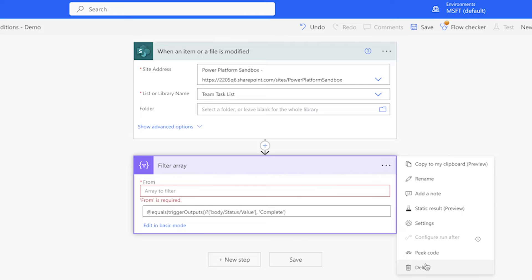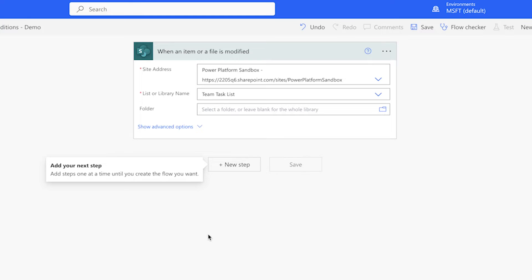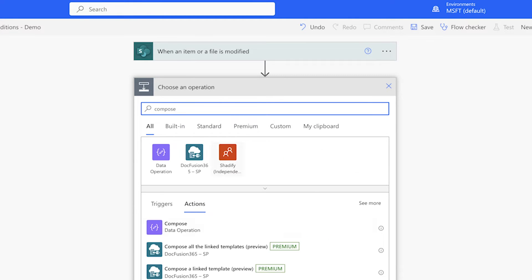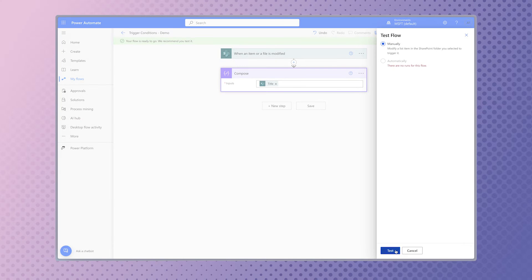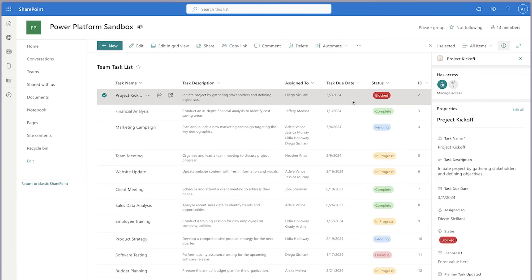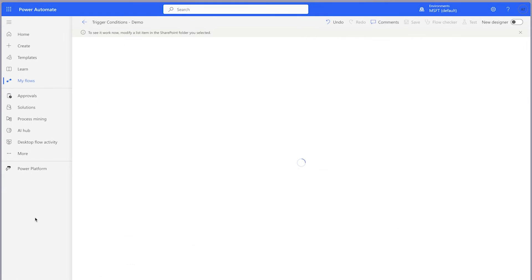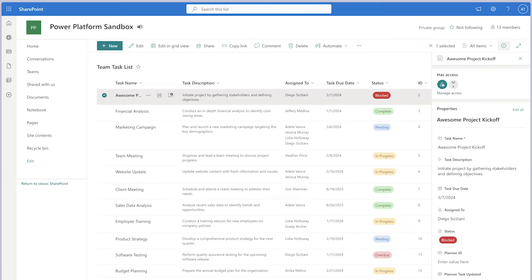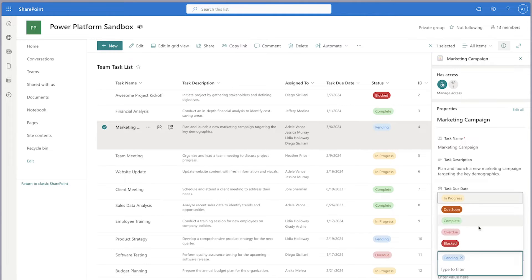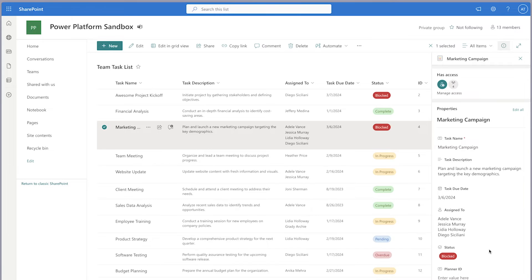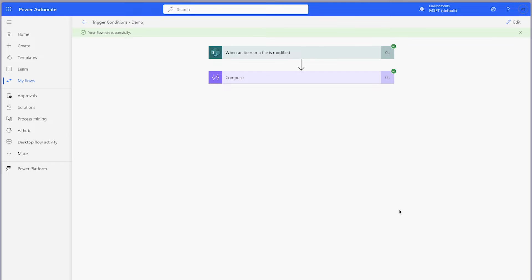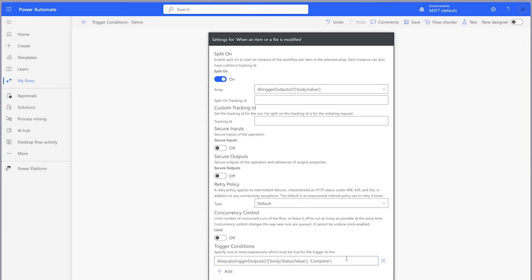Click the Add button and paste the expression from your clipboard. Press Done. Delete the filter array action. Since a flow needs a trigger and at least one action, add a compose action and insert any dynamic content from the list, such as the Title. Save the flow and run a test. Modify an item by changing its title — the flow should not trigger. Change the status column to "blocked" — the flow shouldn't trigger either. Change the status to "complete" — the flow should trigger, and it has. Now copy the trigger condition into your working flow and run a few tests.